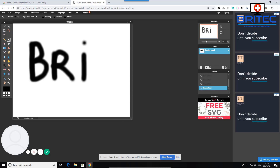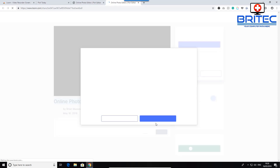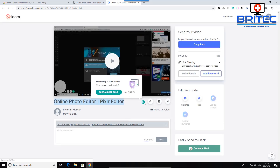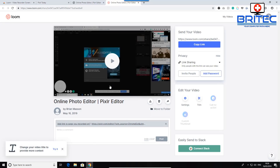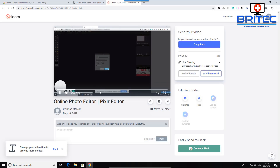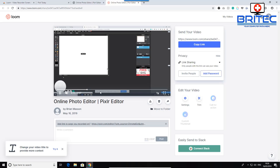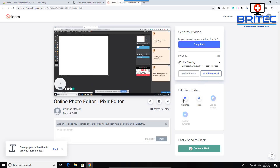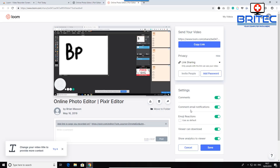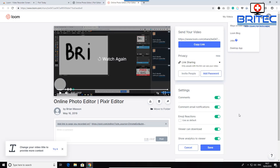Loom also captures your microphone and webcam simultaneously. When you stop recording, the video is saved and you can view it straight away. It's great for podcasting, webinars, or tutorials — for example, showing someone how to connect via remote desktop. You can quickly email them a link. You've also got editing features including trim, call to action, and comments. If you want a full tutorial on Loom, let me know in the comments. You can copy the link or embed it in emails.